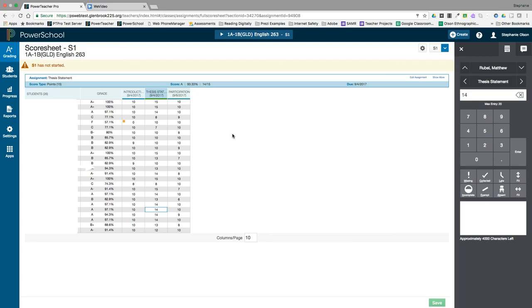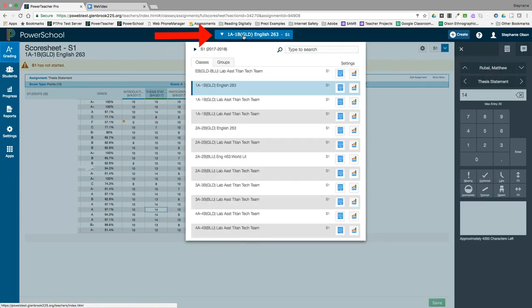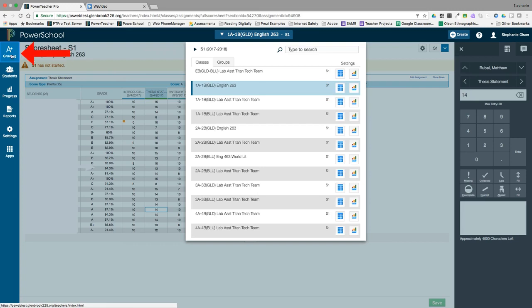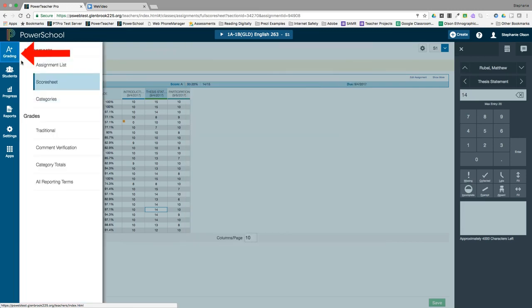To access the score sheet, you can either click on the class selector and select the score sheet icon next to the class, or you can go to grading and select score sheet.